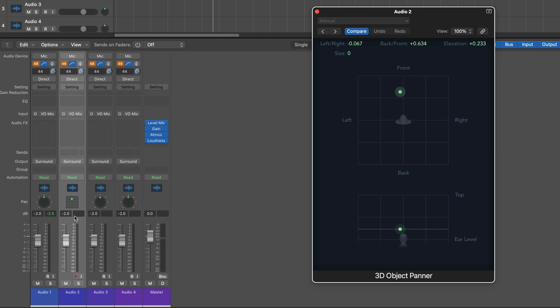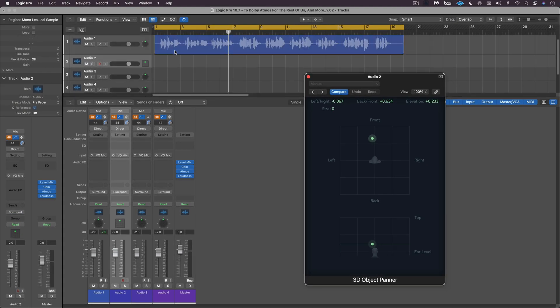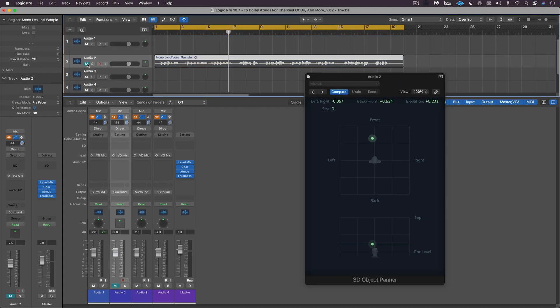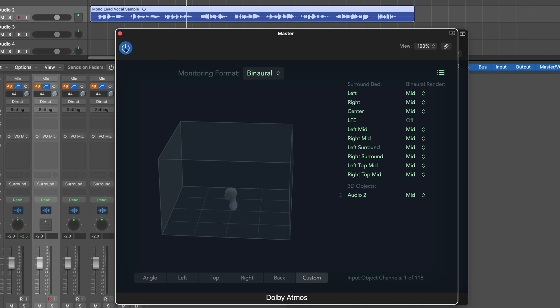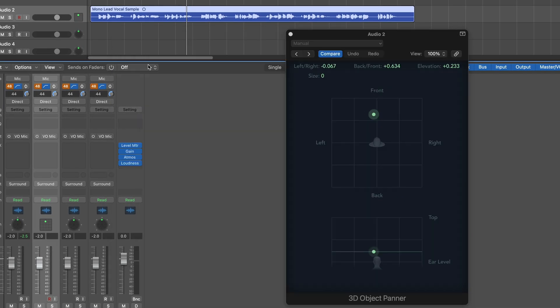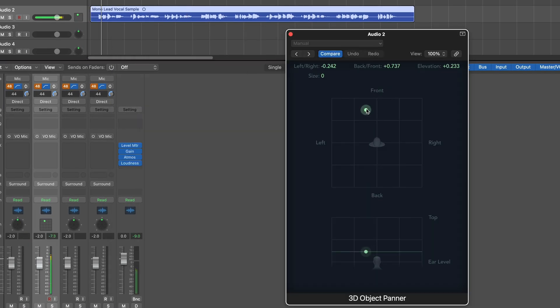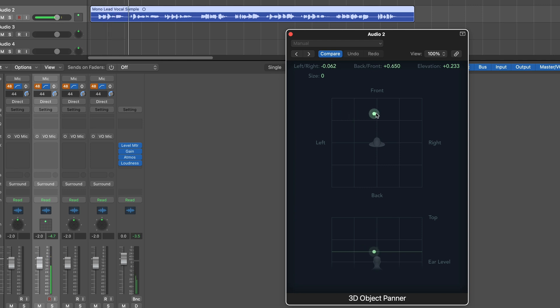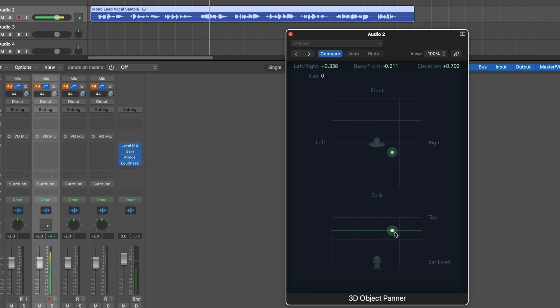So let's say I'm going to take this same region. I'm going to drag this down here on this mono region onto this object track. Now with headphones you'll be able to hear this a lot more clearly. Because I'm monitoring in binaural mode, we'll be able to hear the movement. [Audio demo]. So we're getting the full 3D space.